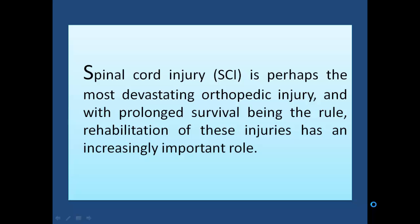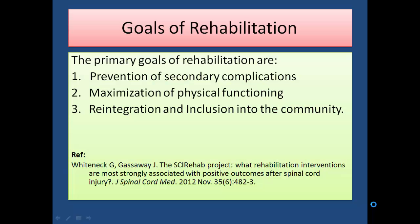We all know that spinal cord injury is perhaps the most devastating orthopedic injury, and with prolonged survival being the rule, rehabilitation of these injuries has an increasingly important role. We spine surgeons can fix the spine, not the spinal cord, so rehabilitation is one of the most important phases in the total treatment process of spinal cord injury.